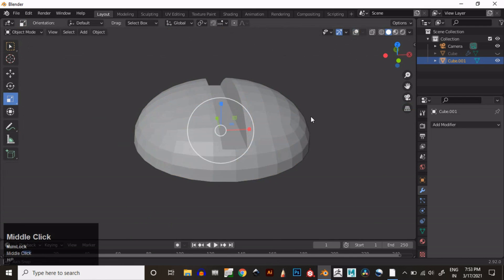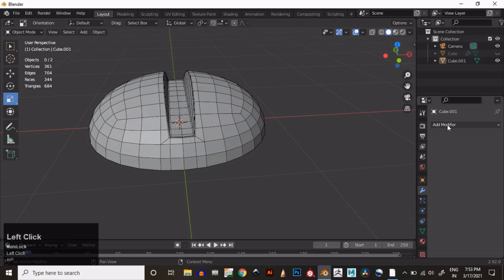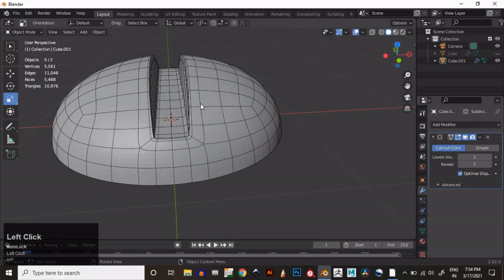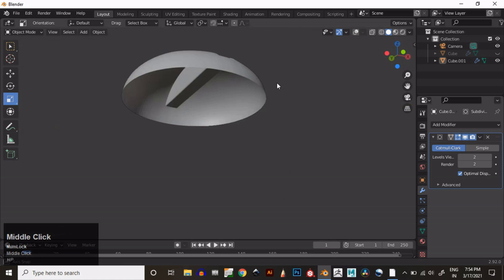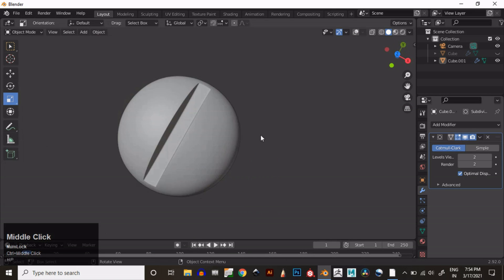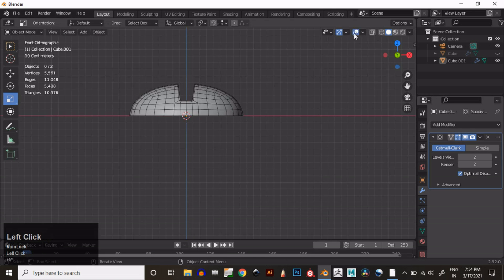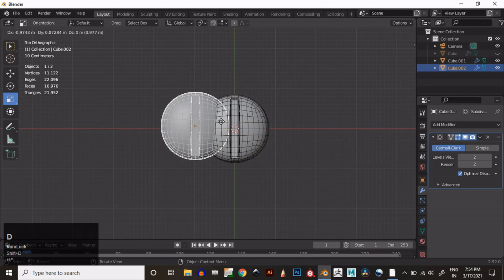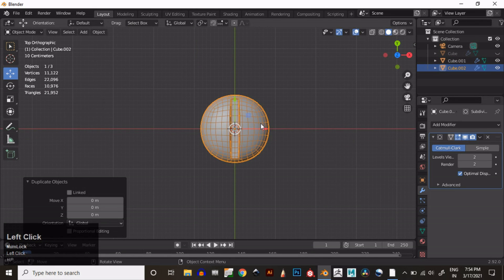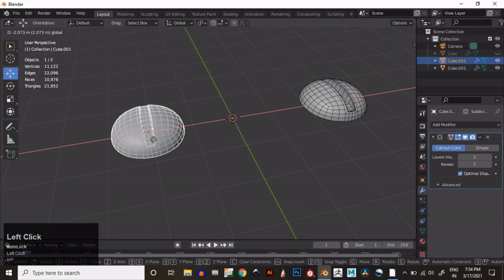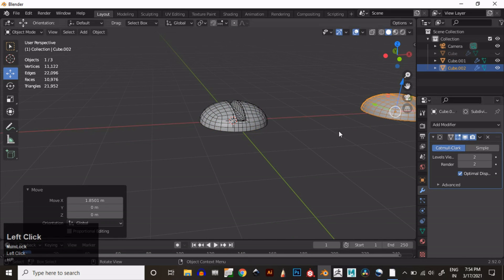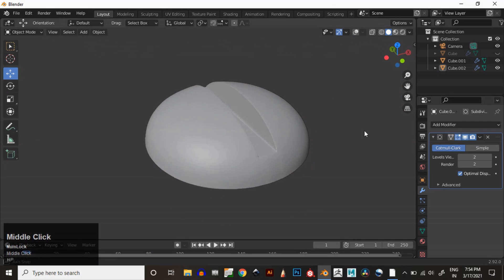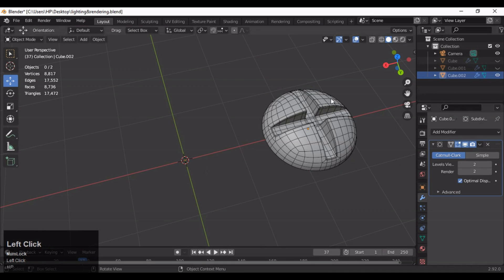Now that looks pretty well. Then Shade Smooth it and then add a Subdivision Surface modifier — now that looks pretty well. You can fill that bottom face by pressing F, or create the proper topology at the bottom. Now we will duplicate it and create the next version. This one looks pretty well, so now we will create the next version.